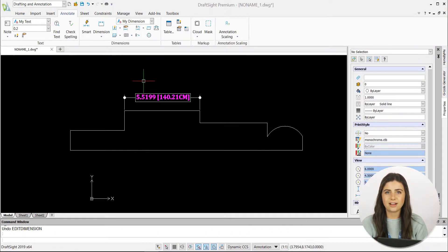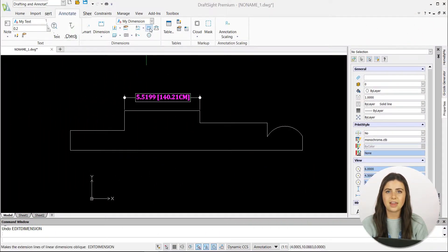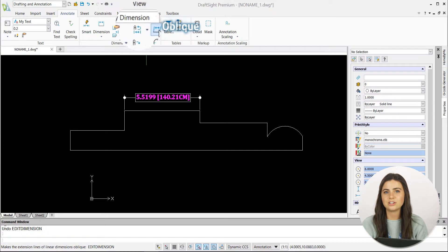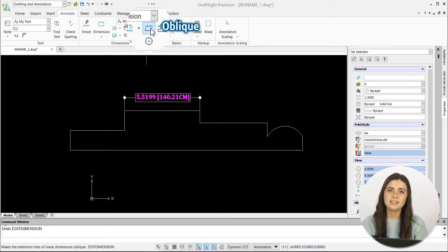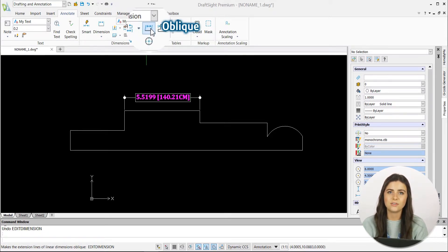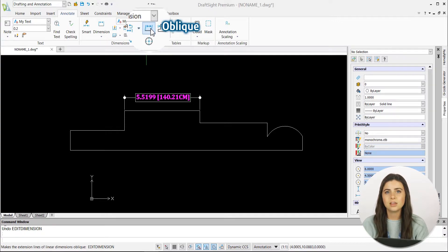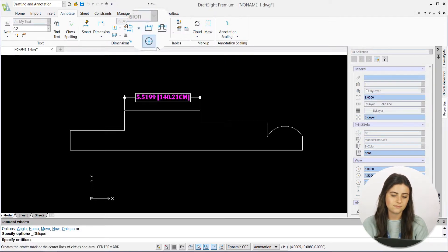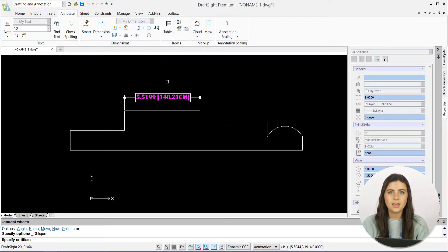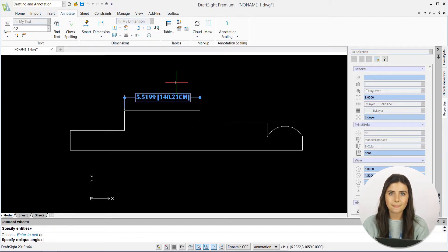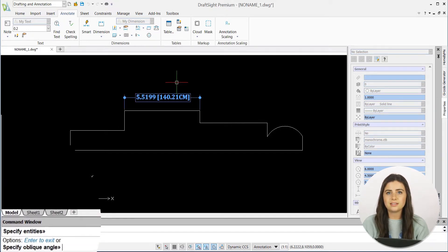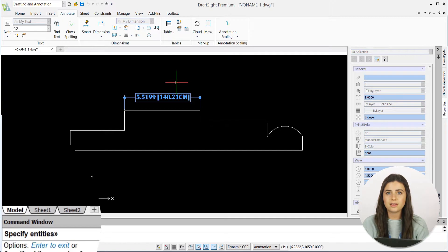Starting with the oblique icon under the Annotate tab in the Dimensions section of the ribbon. This function customizes the angle of the extension lines of your linear dimensions. Just select the feature, specify your dimension, and then the angle you want the extension lines to show.